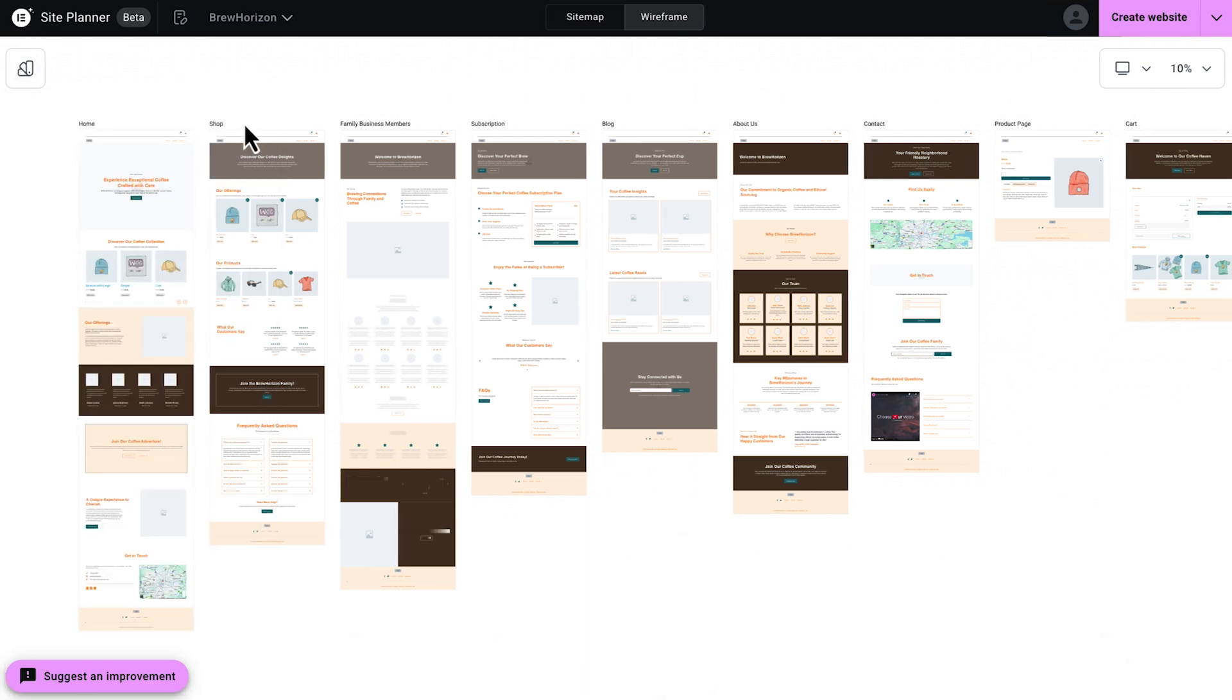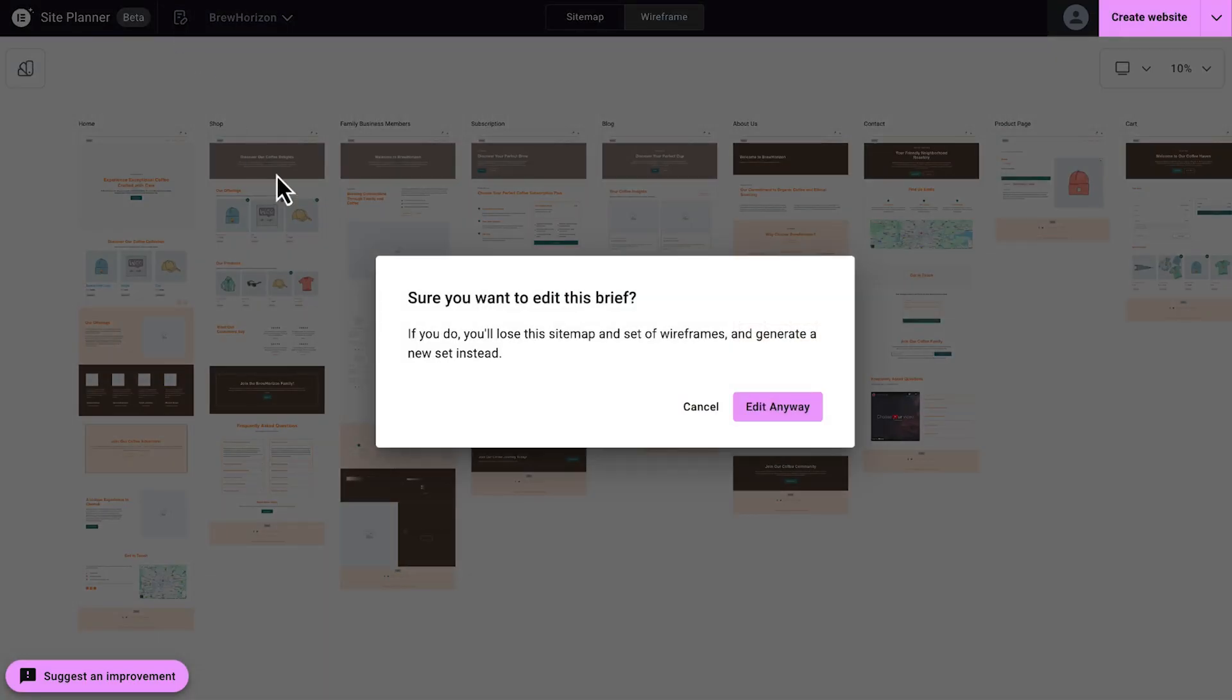So if you want to edit your brief, you can go ahead and do so now by clicking the edit brief icon in the top left. But pay attention though, if you do that, you're going to lose any of the current site map sections that you've already worked on, and it will generate a new set instead.